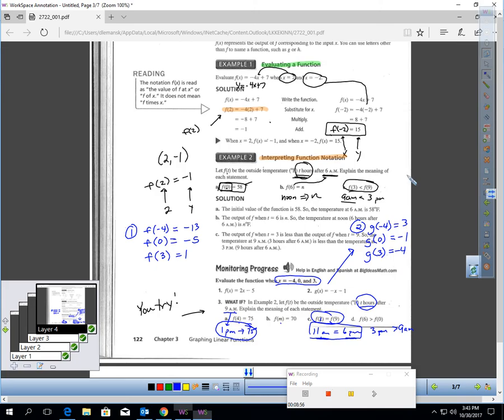Hopefully this isn't hard math — it's just knowing what function notation is. Function notation is a language that we have to know. Let's talk about using function notation to solve and graph.